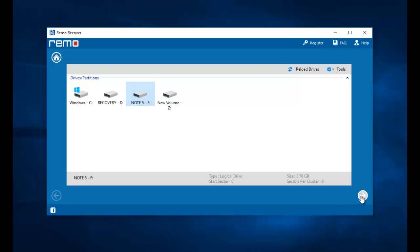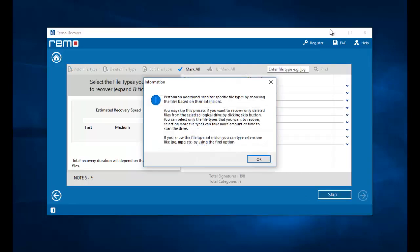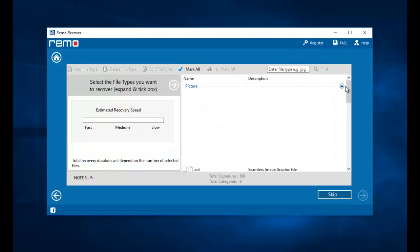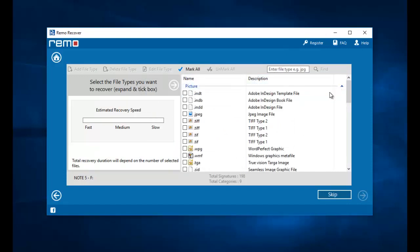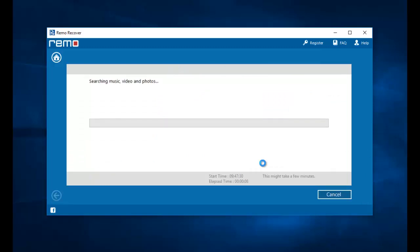I will proceed by clicking on the next button. Here I will select the file type of the file that I am looking to recover, that is the JPG file extension. Now the software begins to recover the deleted JPG photos from my phone's drive.